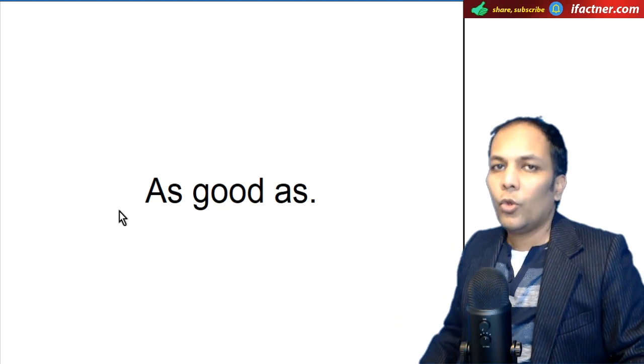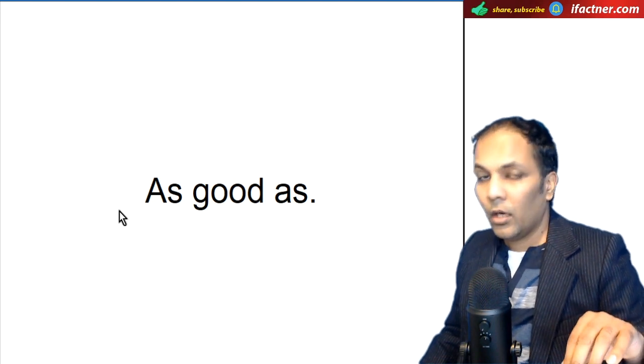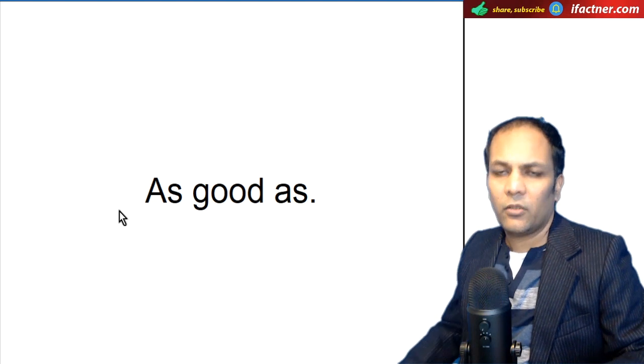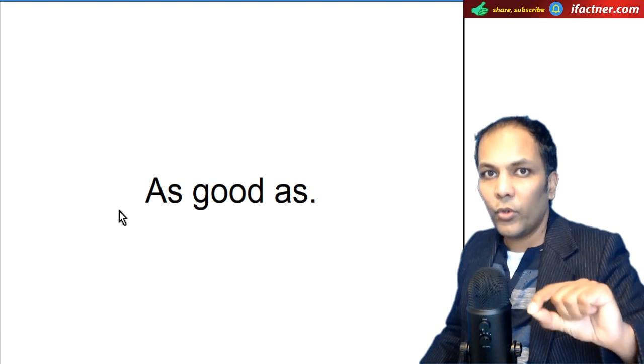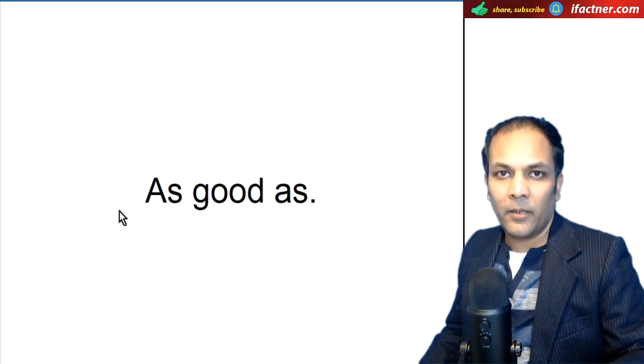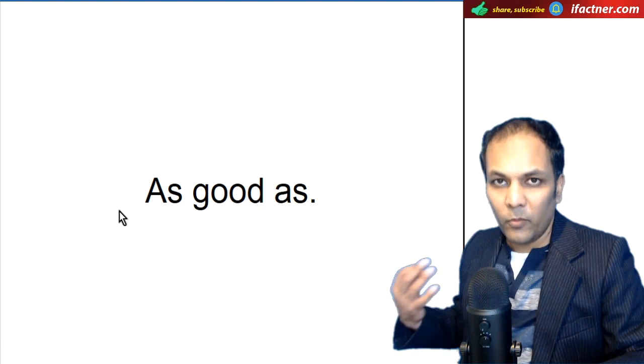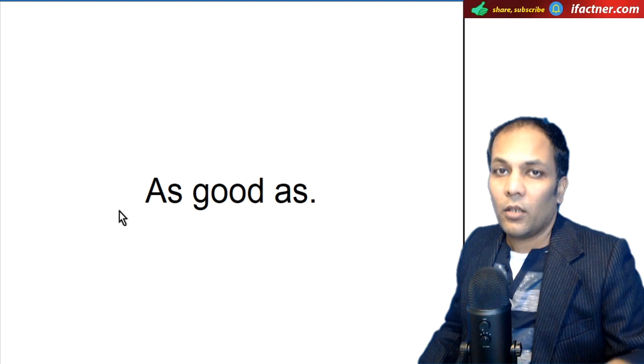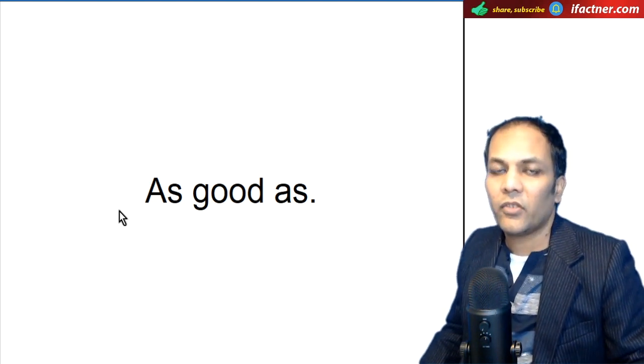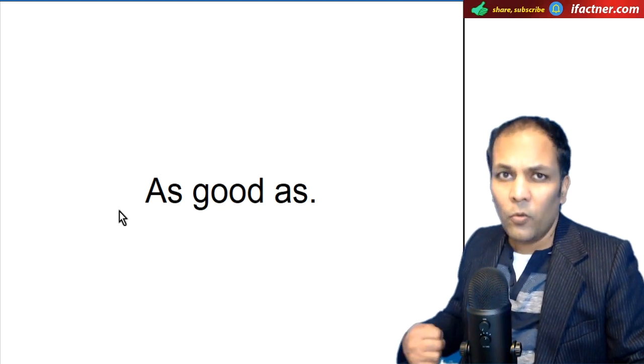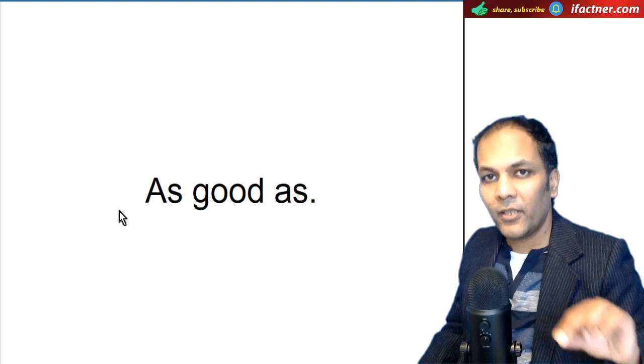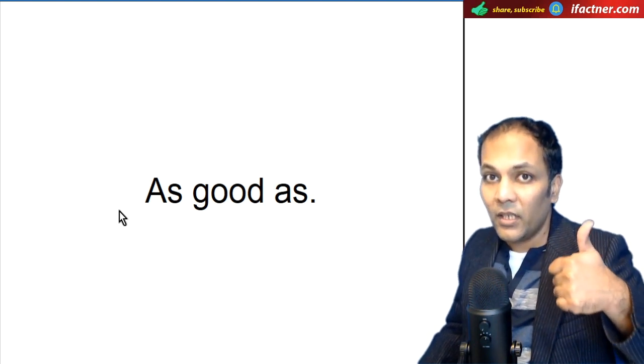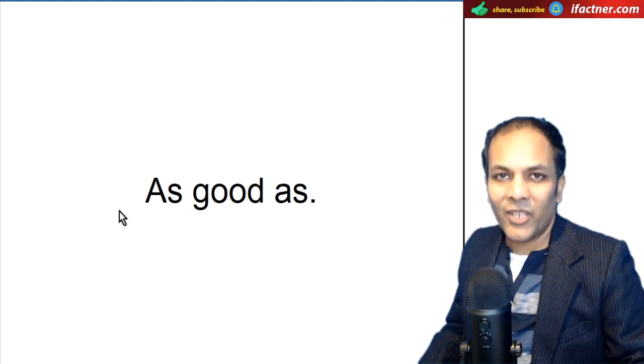Ab good ka hum ek aur tarike se use karte hai, as good as. Jis tarah, yaar, meri jo hai gaadi, as good as new ho jayegi. Your car will be as good as new. Aapki gaadi itni achhi ho jayegi, jitni nai gaadi hoti hai. Is tarah, hum as good as new ko use karte hain, apne daily sentences mein. Mera laptop kharab ho gaya hai, Windows kharab ho gayi hai. Lao, main install kar deta hun, aur, it will be as good as new. Yani ke, after the installation, your laptop will be as good as new. Yani ke, installation ke baad, aapka laptop bilkul naye jaisa ho jayega.